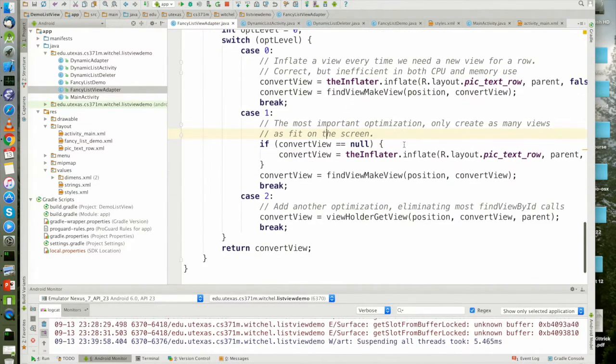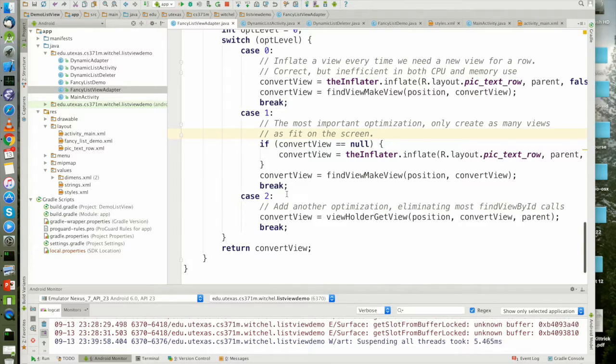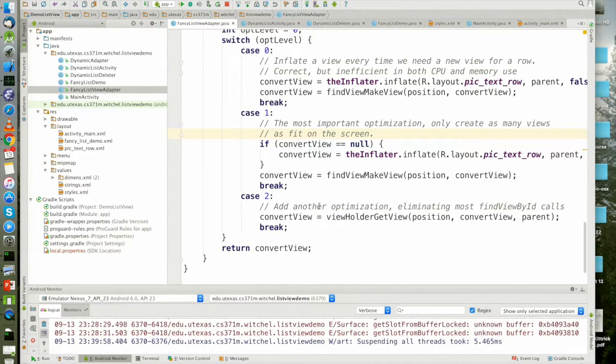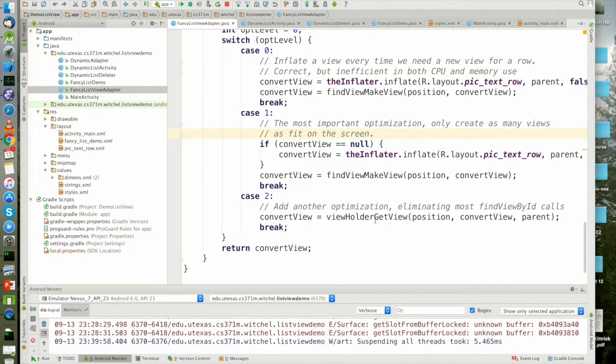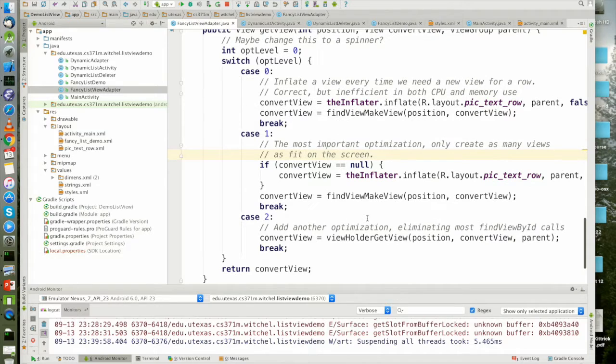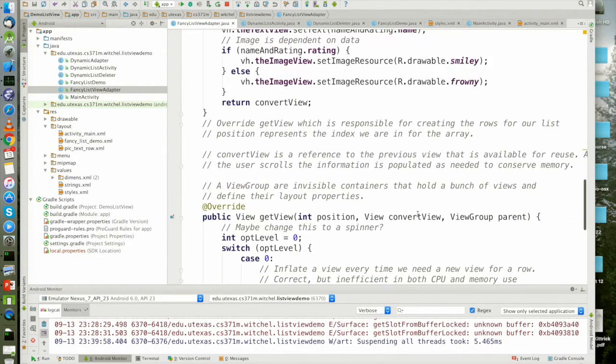Now, the final level that we did not get to talk about in class, and I'll just throw it on here quickly, is the idea of a view holder. And what the view holder does is it allows us to eliminate most of these find view by ID calls.